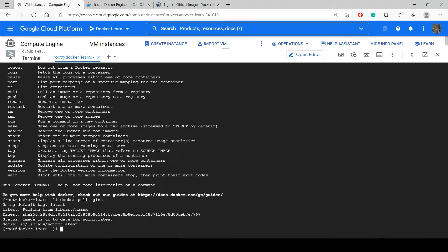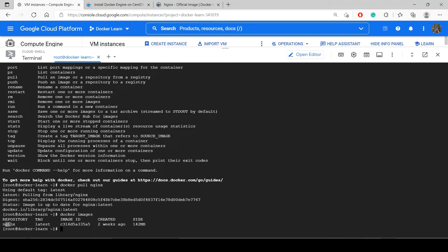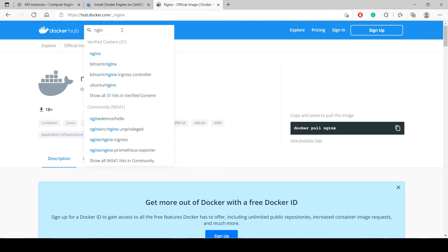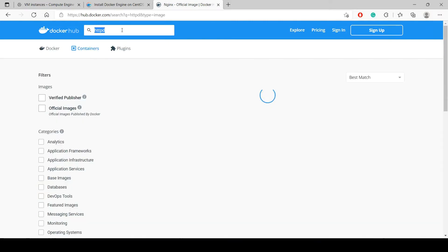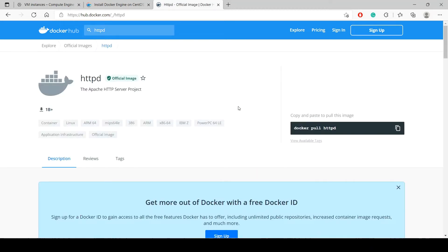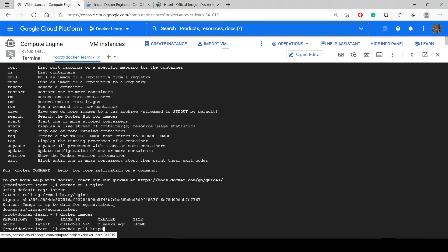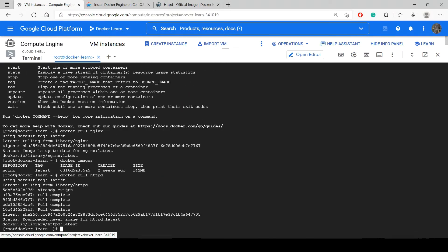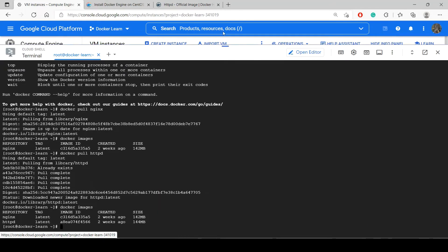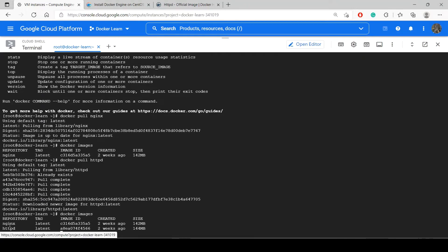It says the image is up to date for nginx latest — so we have already installed that image. We can check with the command docker images. We have nginx already. Suppose I want to install Apache httpd — let's search it here. The command is docker pull httpd. Now it is installing httpd. Checking docker images again shows I have both nginx and httpd images in my virtual machine.